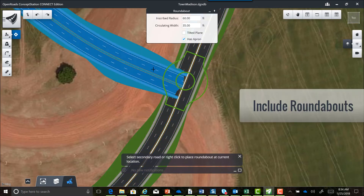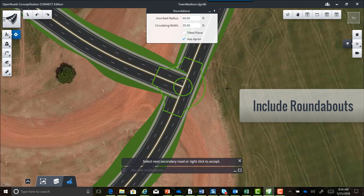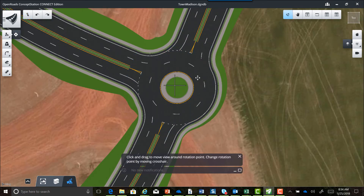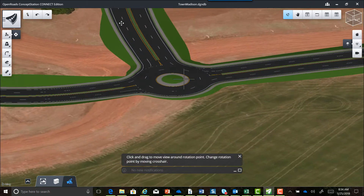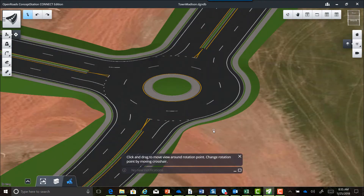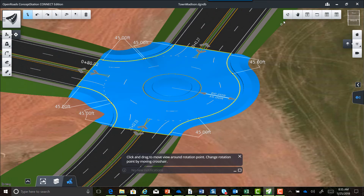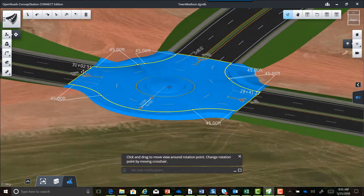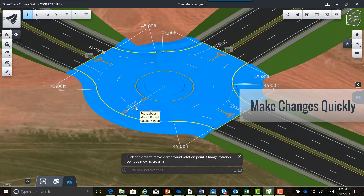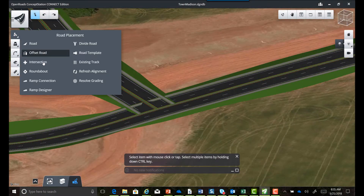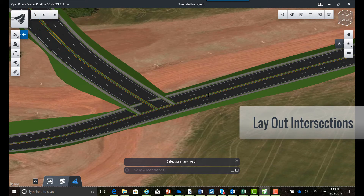In addition to bridges, there are tools to include intersections including roundabouts. Here we'll lay out a roundabout between two intersecting roadways. The roundabout is constructed in three dimensions based on the horizontal location and vertical profile of the intersecting roadways. The geometric definition of the roundabout is included, making adjustments very quick — here we'll directly change the inscribed radius and notice how the model updates.